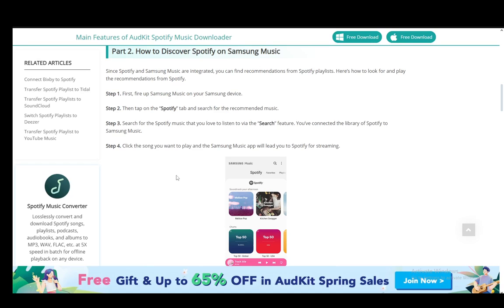Hey everybody, what is going on — I hope you guys are all doing well and welcome to another tutorial video. In this video I'll be explaining how you can transfer your Samsung Music or your Spotify music to your Samsung Music app, so let's get right into it.